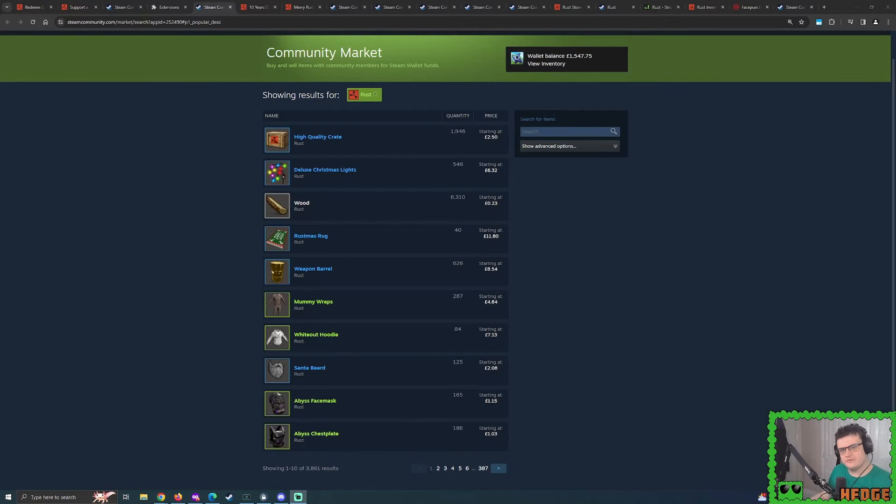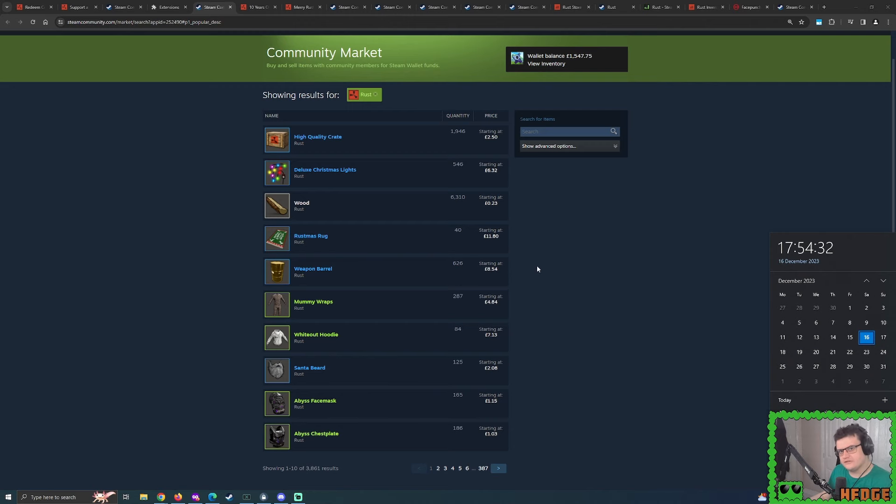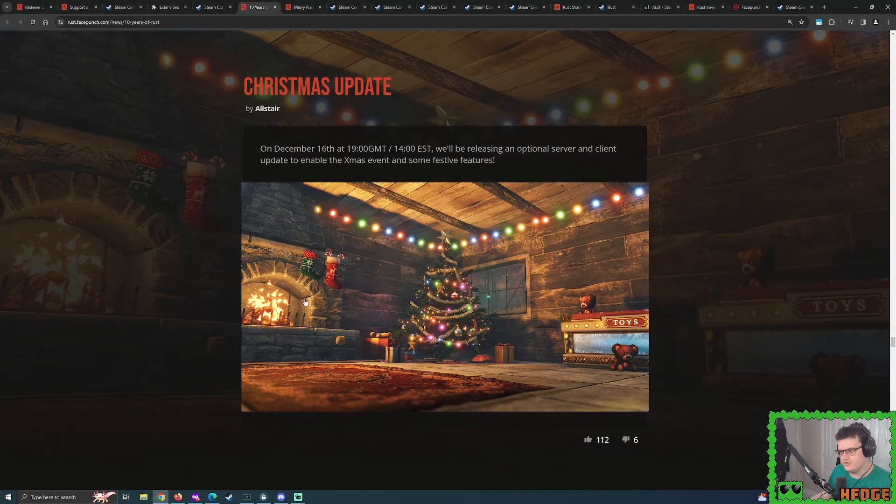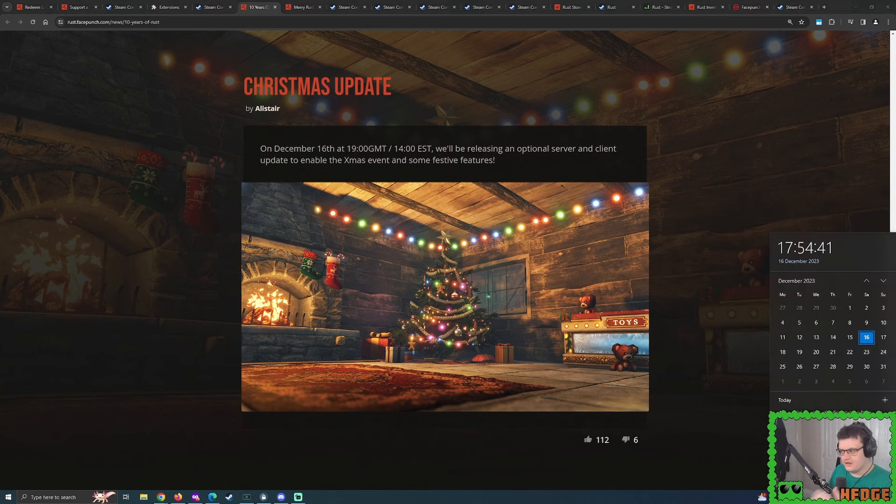Good evening, Rust Enjoyers. I hope you're doing all right. So I just wanted to do a little mini video here. I might incorporate into a bigger video, but as you can see, it's December 16th. And what did we see very recently in that blog post made by Facepunch? The actual in-game Christmas content was going to come out on the 16th of December, 7 o'clock in the UK. So that's about an hour's time.